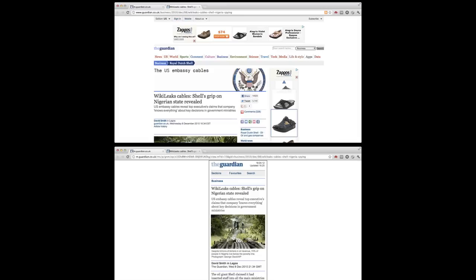Here's an example of the Guardian — the top panel has their desktop site and the bottom panel shows the mobile version. It's ostensibly the same page, but you can see lots of differences: the content is different, advertising is different, the branding is dissimilar. This is certainly a problem from a brand standpoint. It's also a problem because they're maintaining two different websites, which is a drain on resources, but it also makes sharing links very difficult — and this is a core feature of the web.